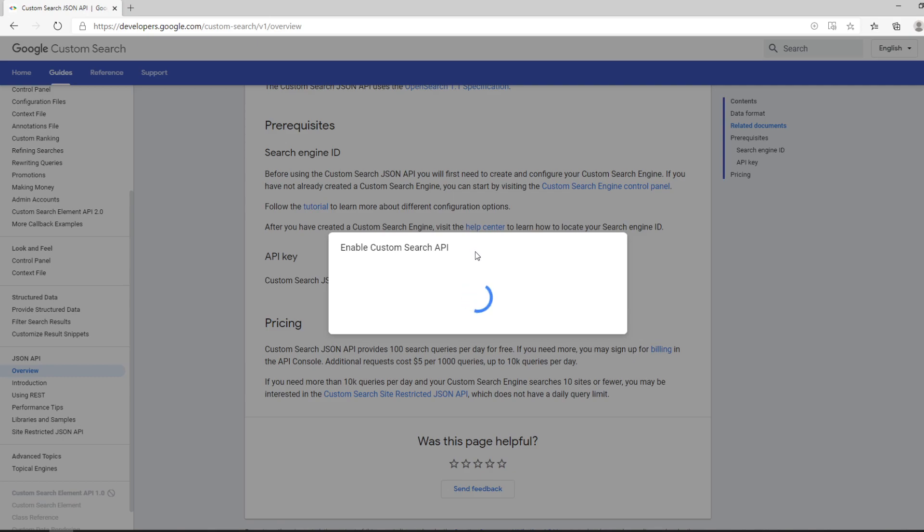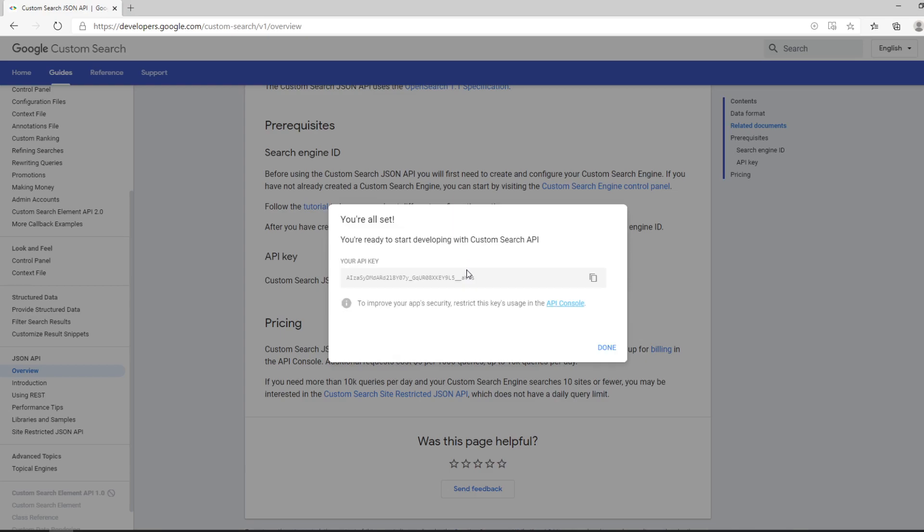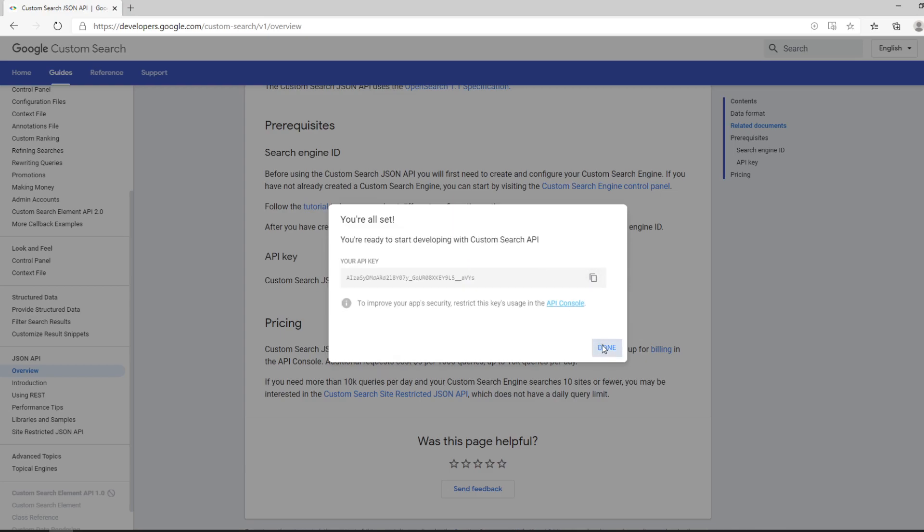We're going to go with 'search youtube'. It's going to take a few seconds until the key is generated. Please note your key somewhere or save it somewhere so you can use it in the requests. Okay, then you need to go to 'using rest'.